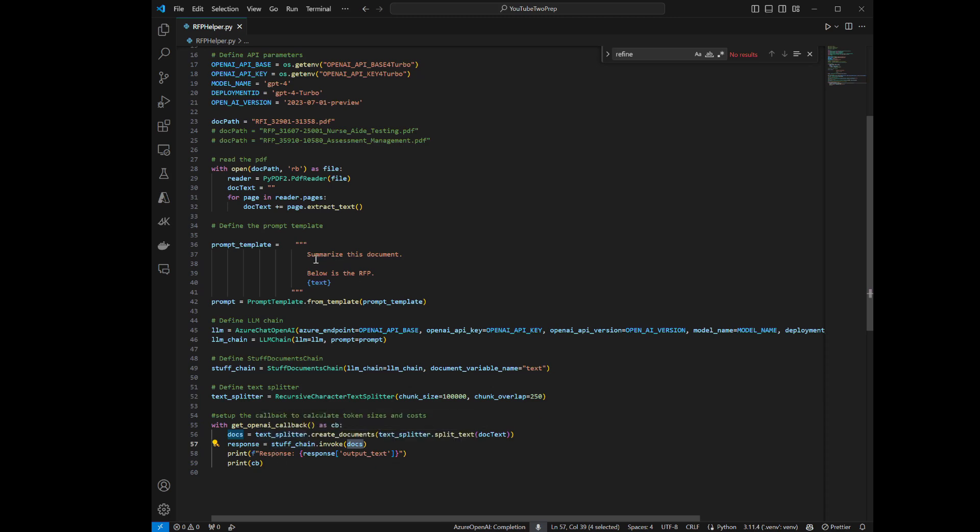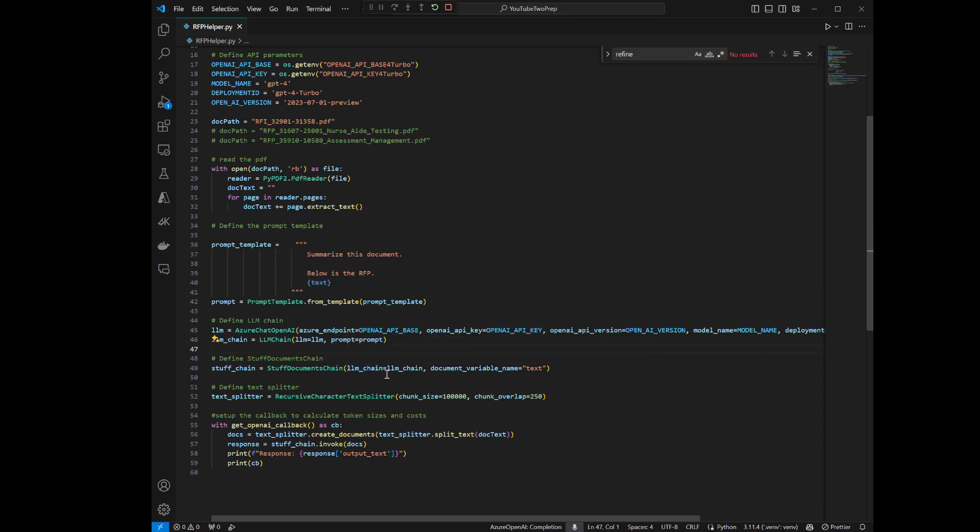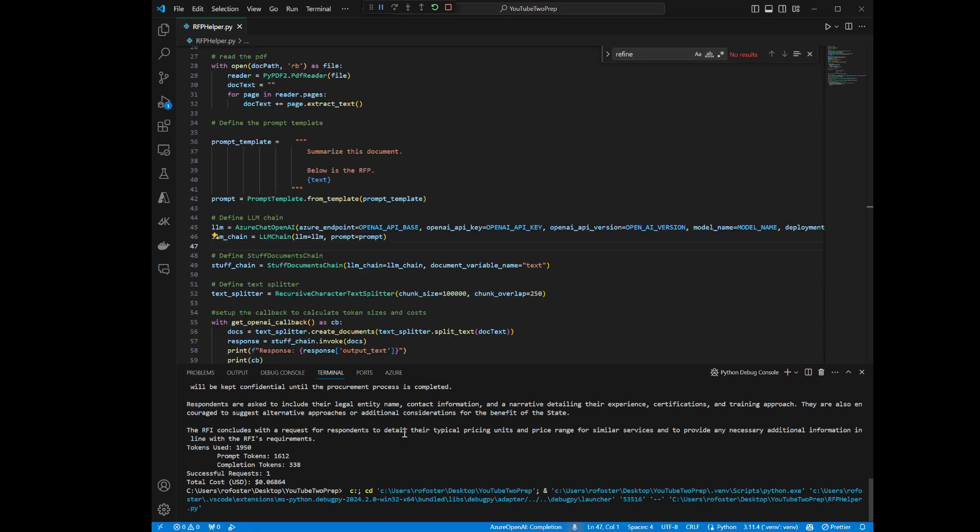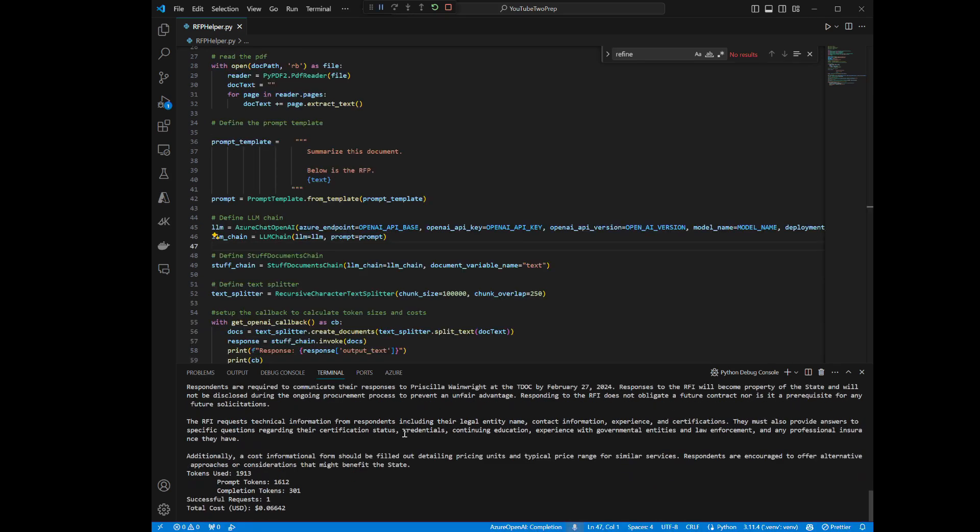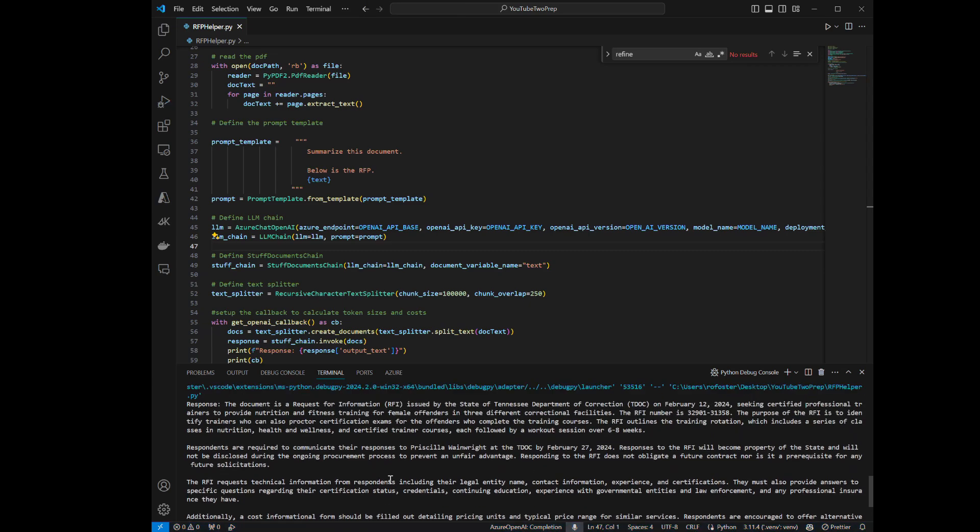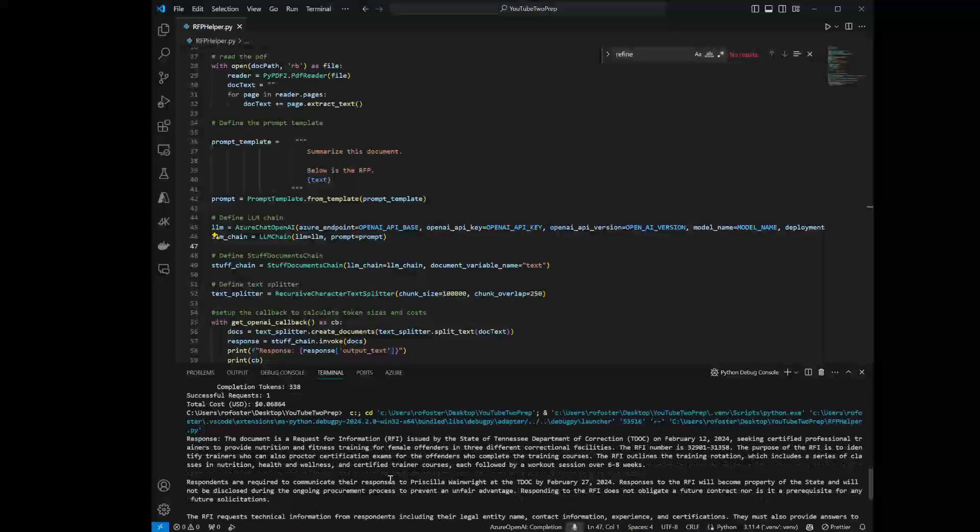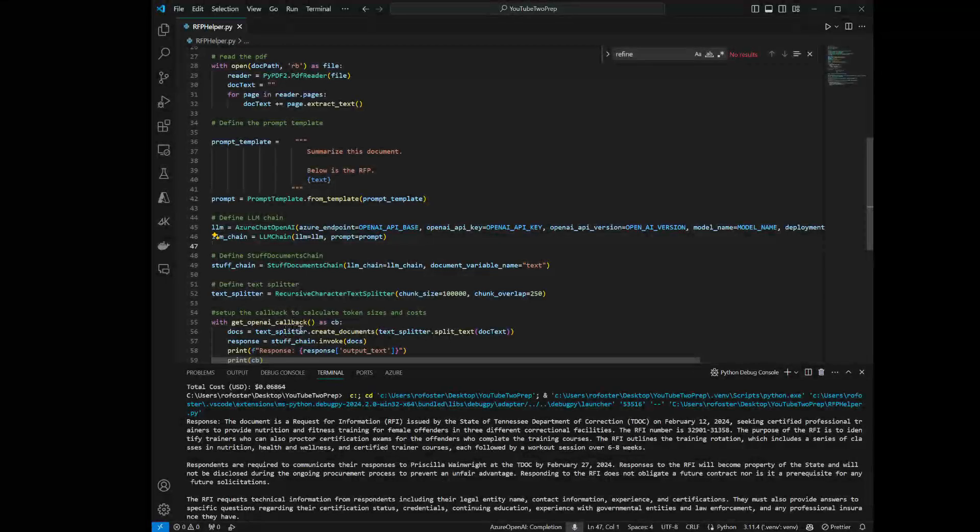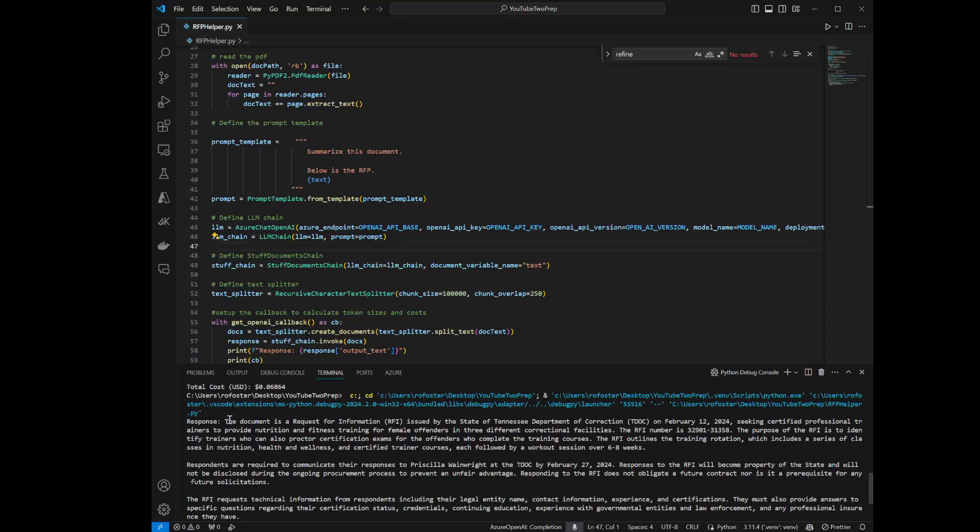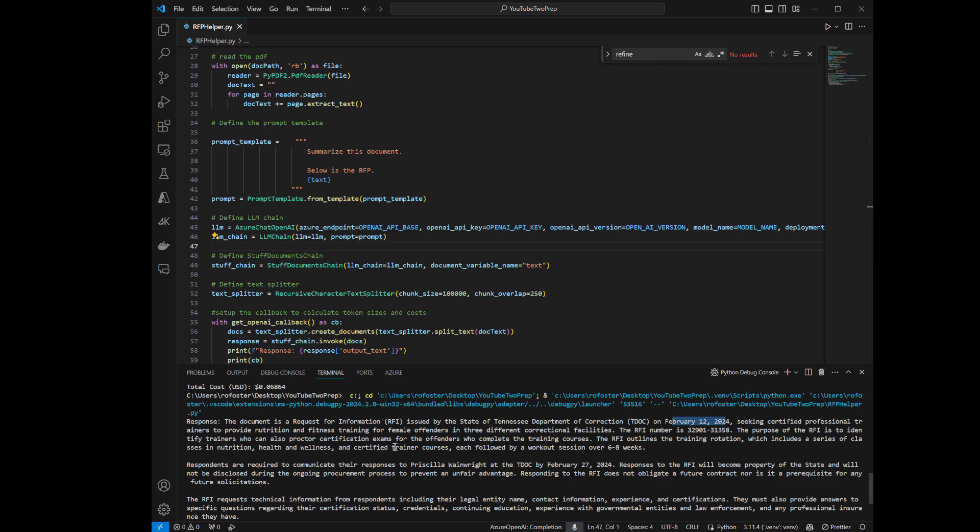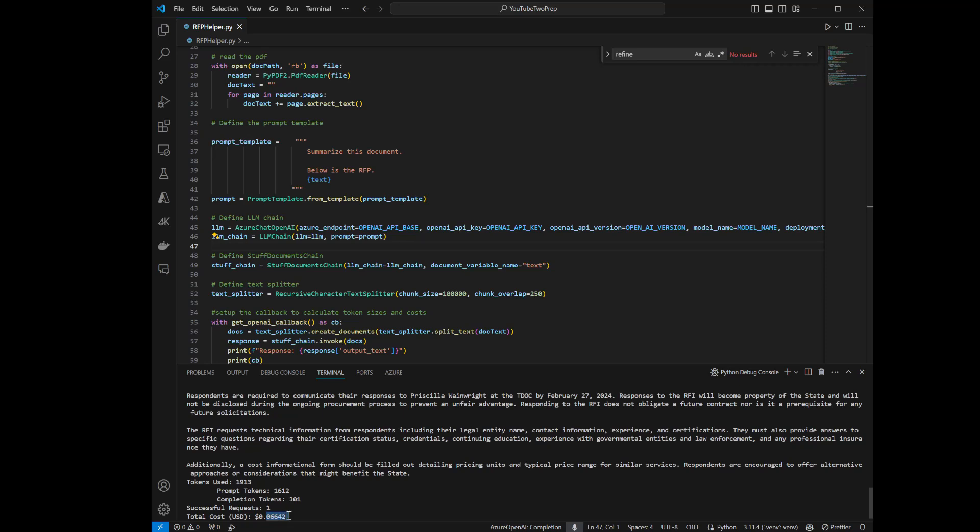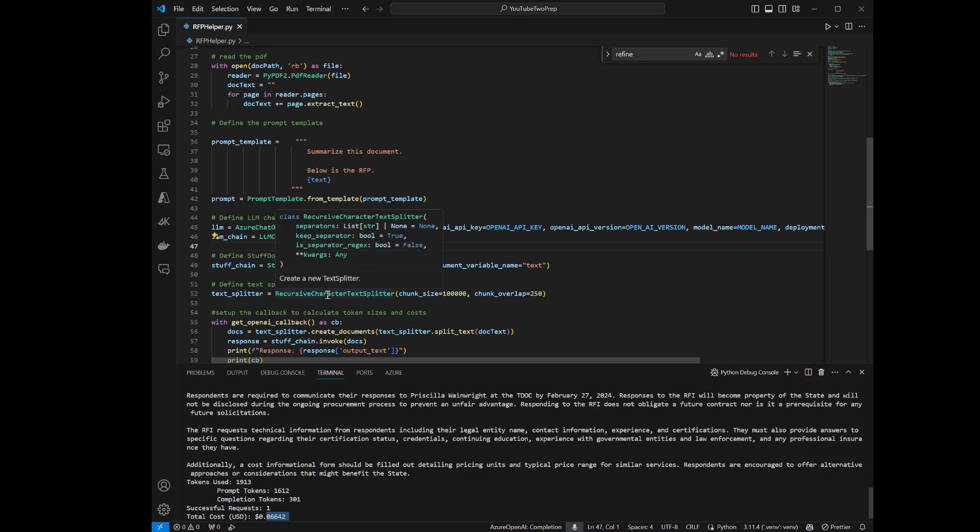So then I'm creating our documents from our chunk or from our text document. And then I'm just going to pass that document into the large language model using the invoke method and then display the result. So we're summarizing the document. We're passing the document in here. And let's just run this right quick and see what happens. Okay, it just finished. And what we've done here is we've basically just summarized the document. You can see that it gave me the summary. This is an RFI submitted by the Tennessee Department of Correction. Here's the dates. Here's what they're seeking. Just a basic summary. And you can see that it costs six cents to read that document, roughly, almost seven cents, to read that document and provide this summary. I think this is great.